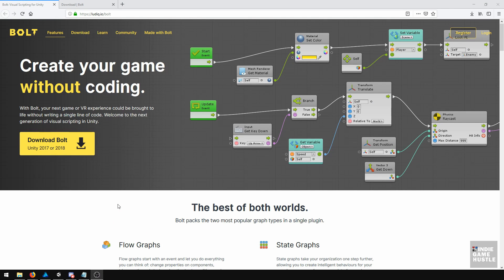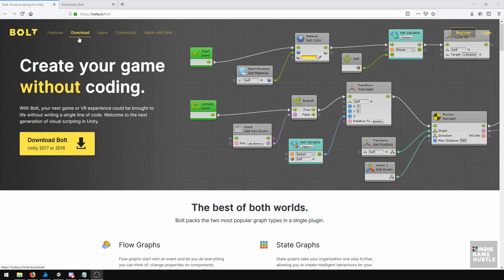In this video, we're going to download and install Bolt. If you haven't already, head over to ludic.io/Bolt to purchase.